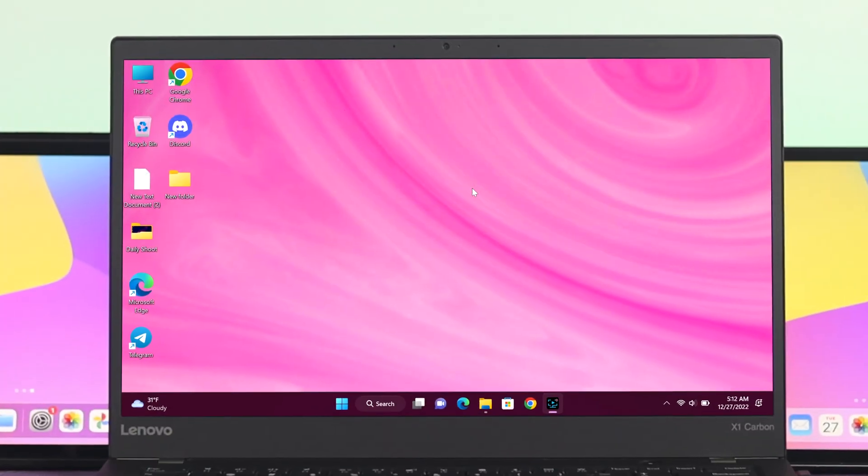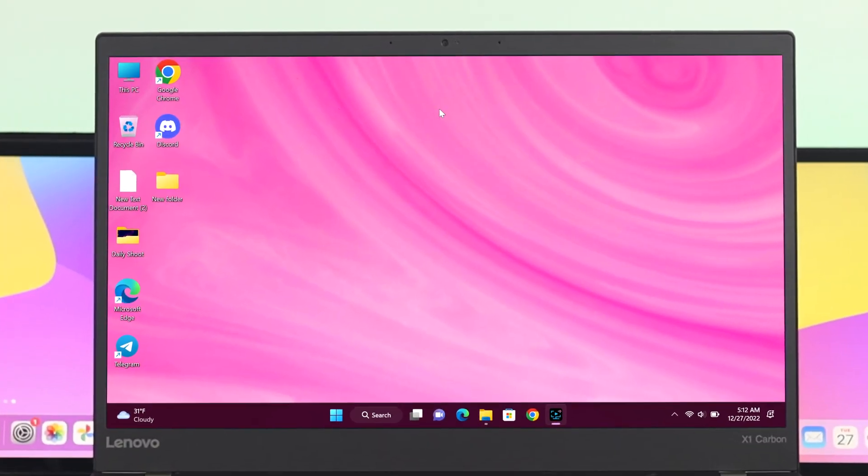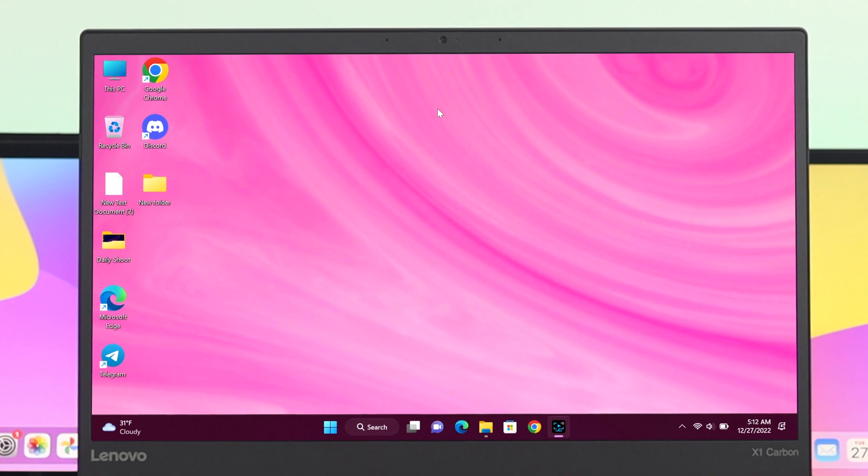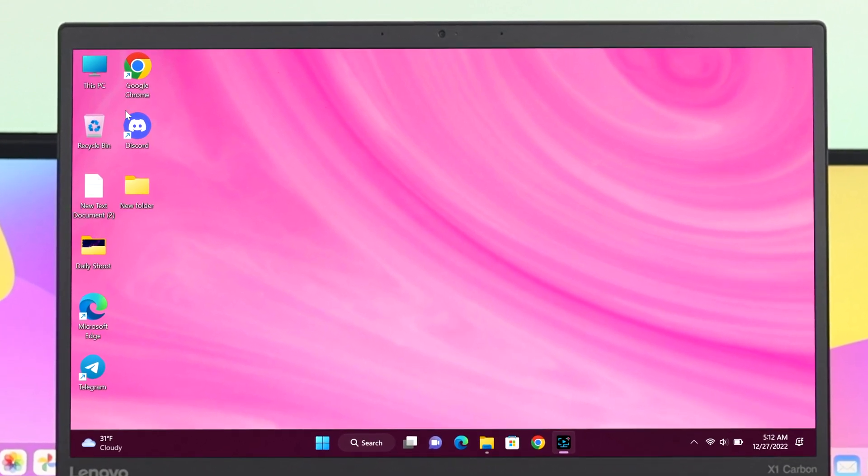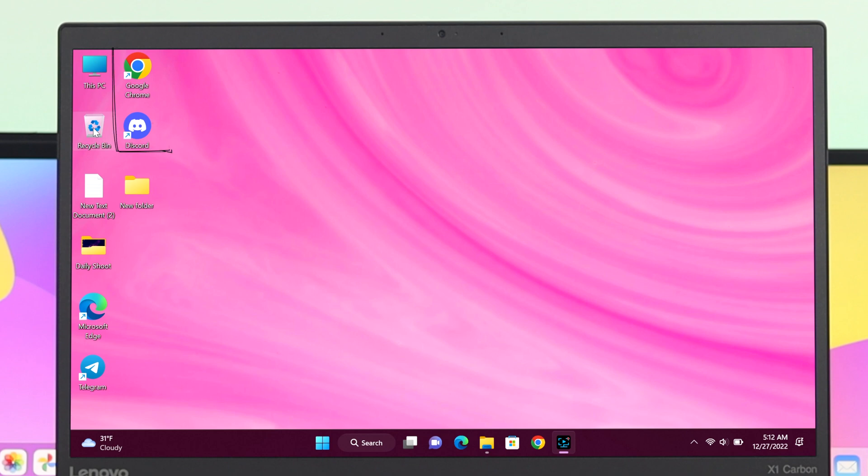Before going through the process, there are two types of icons you can see on your desktop. One is the default icons like This PC, Recycle Bin, and others. Another is the applications you have installed on your computer. If you're missing your default icons like This PC or Recycle Bin, it is very easy to add.